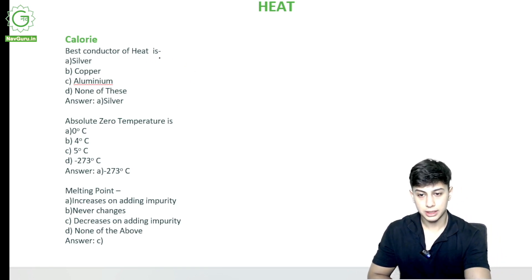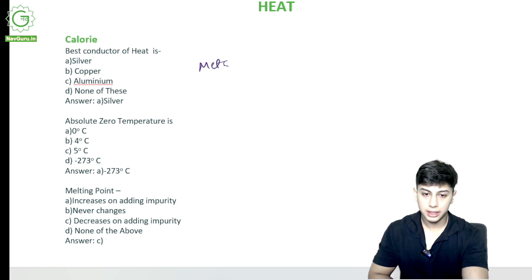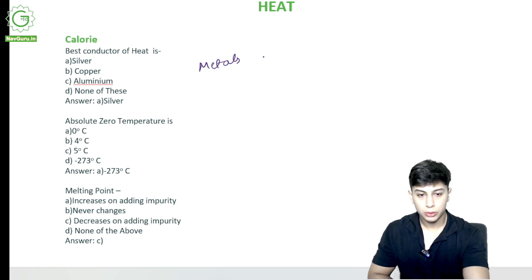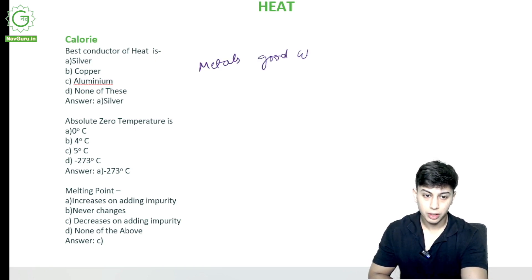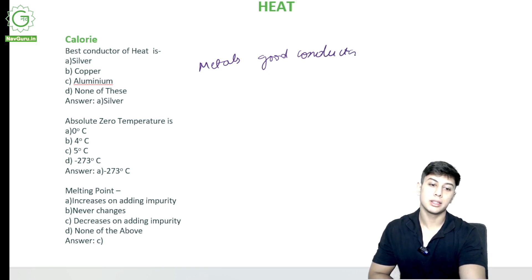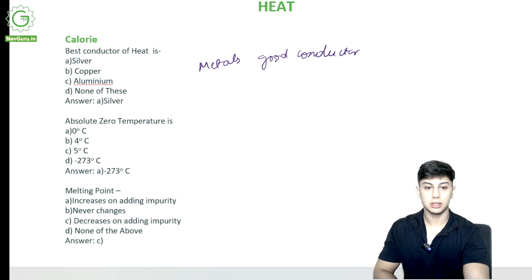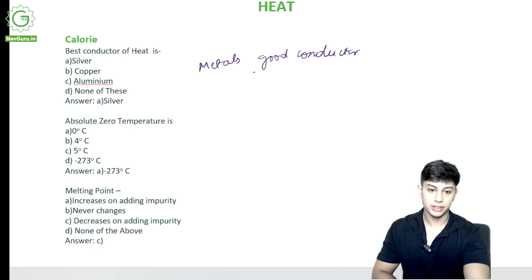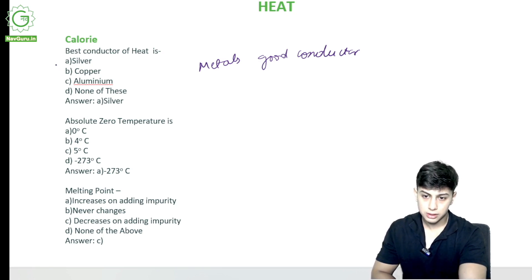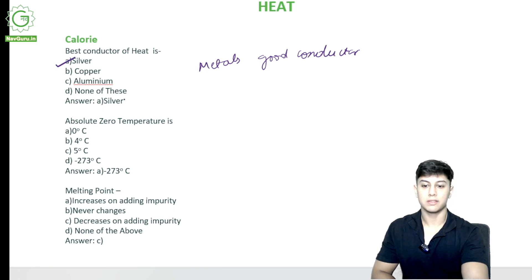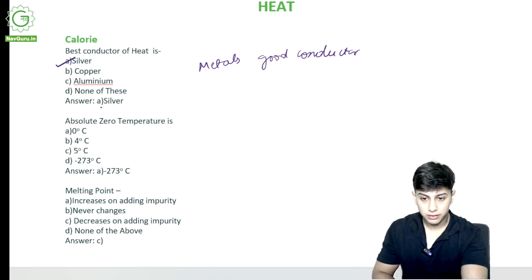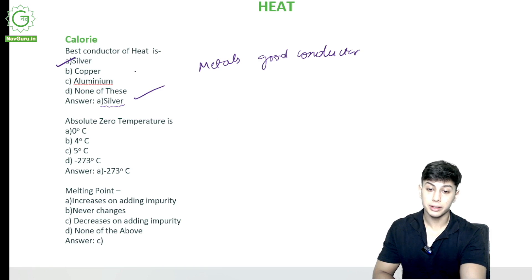Metals are generally good conductors, but amongst all metals there is one that is considered the best conductor of heat, which is silver. Silver is considered to be the best conductor of heat.